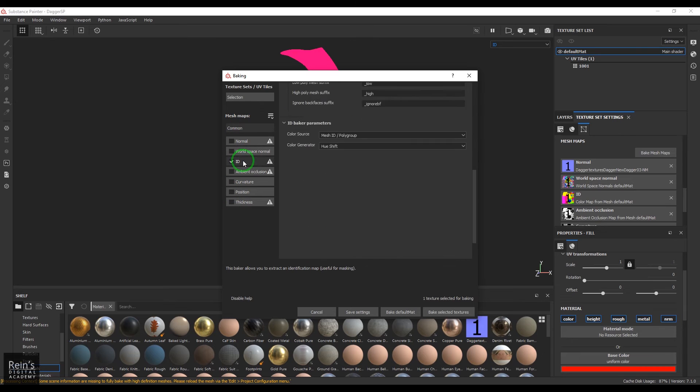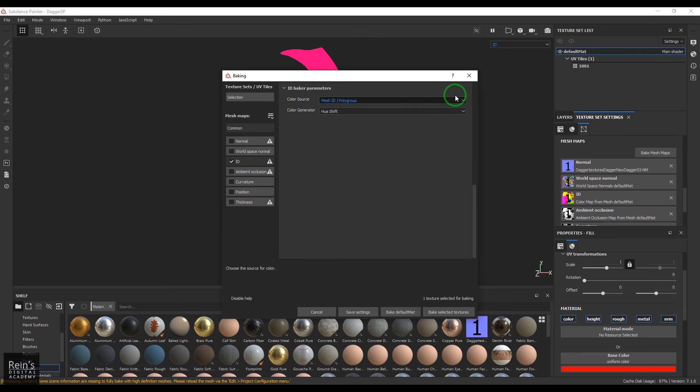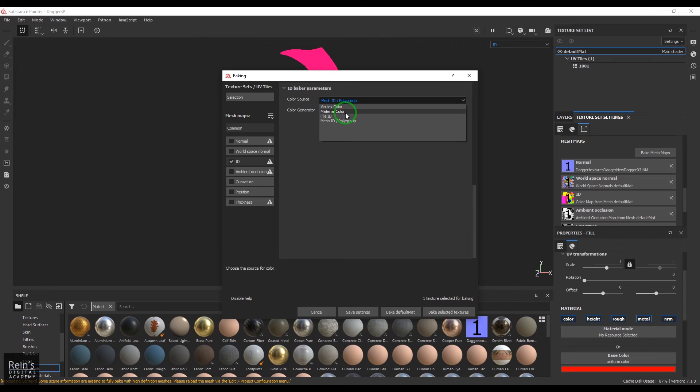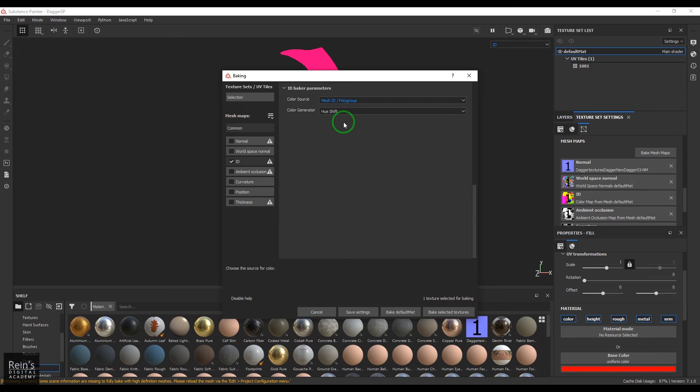When you click, you get the option here and you can choose the ID creation based on the vertex color, the material color, the file ID, the mesh ID, or the polygroove. I'm choosing this mesh ID.